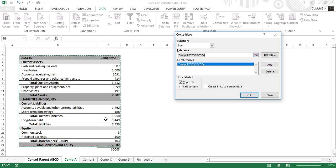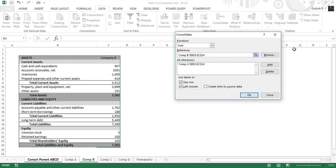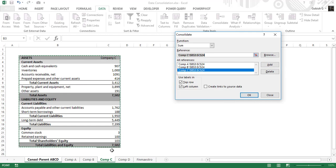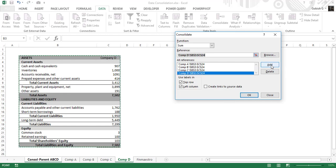Now we do the same thing for the other tabs. Just select each tab — you don't need to press the browse button again; Excel will automatically select the range for you. Keep adding these data ranges into your references. I'm adding all four tabs, and you can cross-check in all references that company A, B, C, and D have been successfully added.